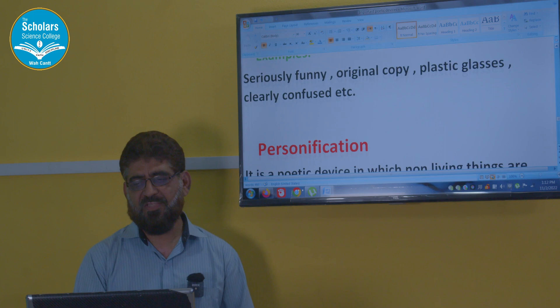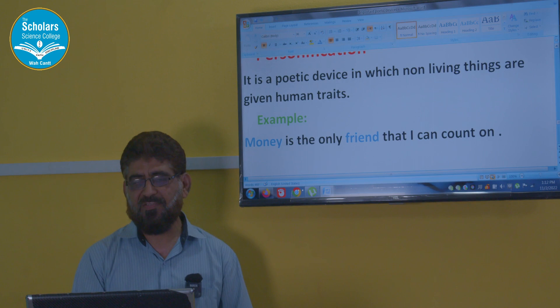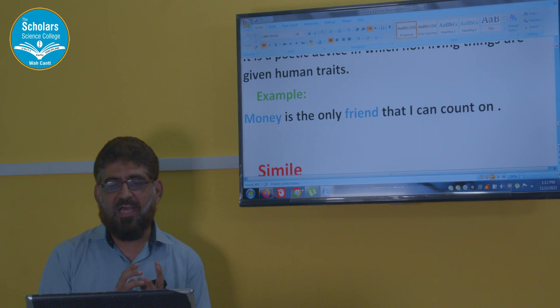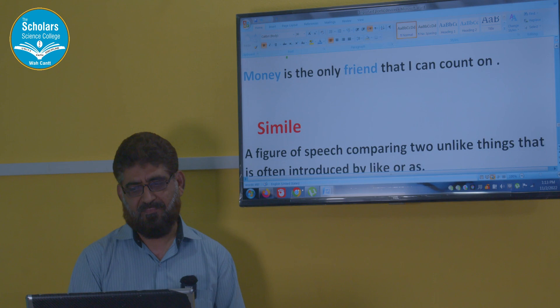Personification is a poetic device in which non-living things are given human traits. For example: 'Money is the only friend that I can count on.' Money is being presented as a friend — that is personification.